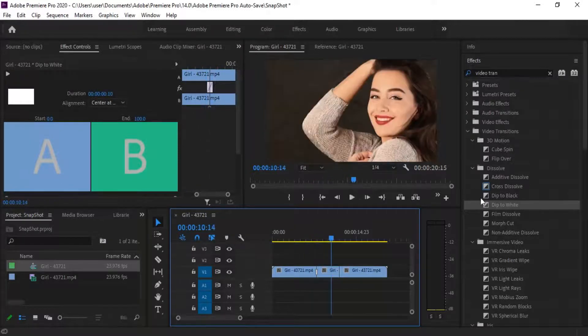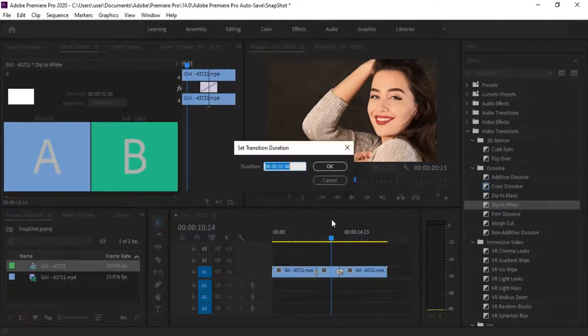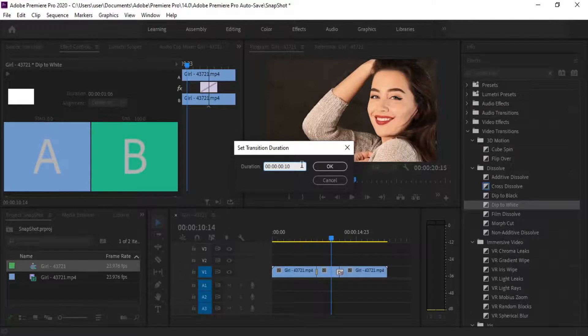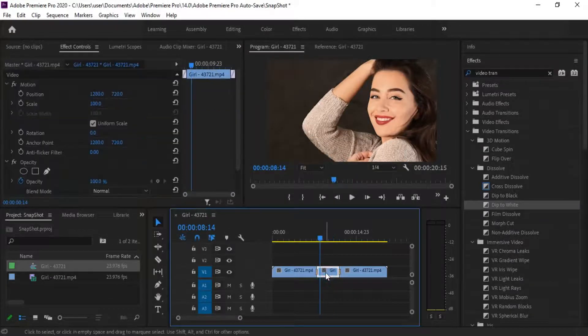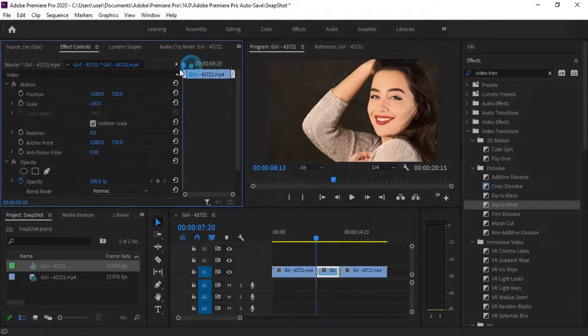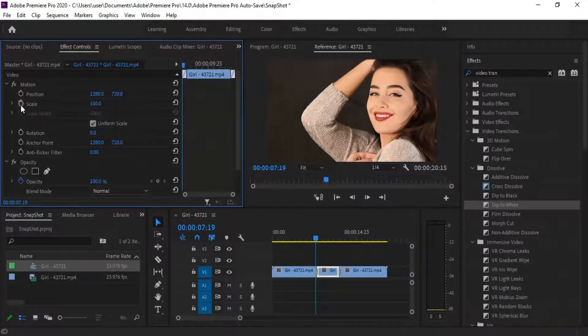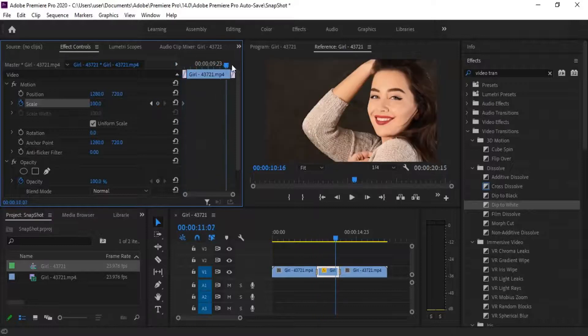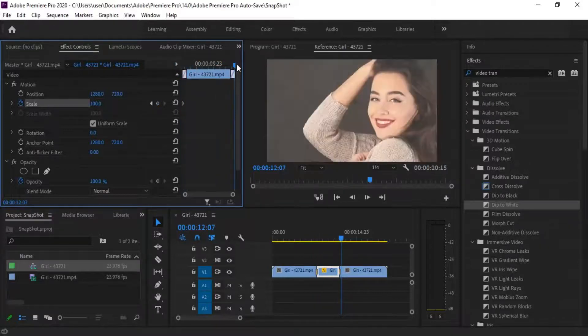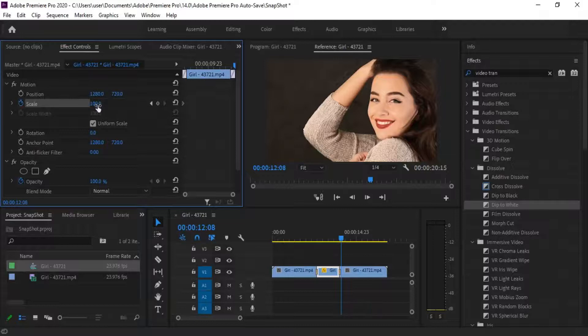Now drag the same effect again to the end of your freeze-frame. Same right-click and reduce the time. Now click the freeze-frame, make a keyframe in scale. Forward till the end of the freeze frame, scale up to 135.